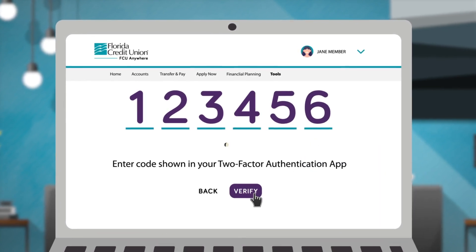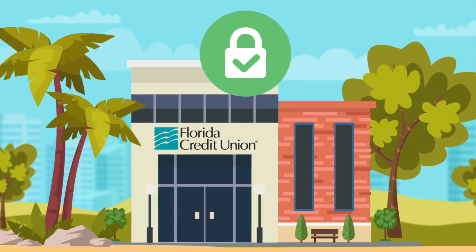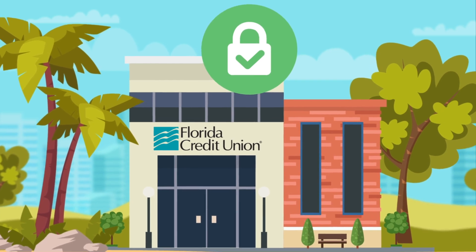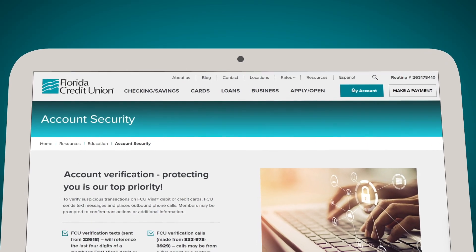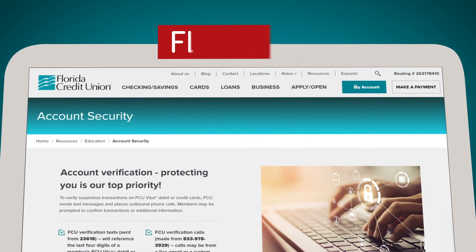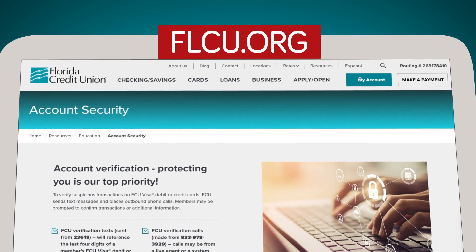Protecting your accounts is a top priority for FCU. For additional tips and information, visit the account security page in the resources section of flcu.org.